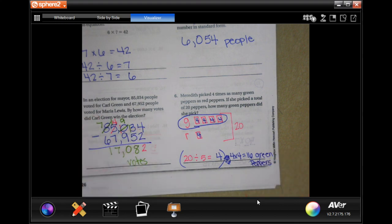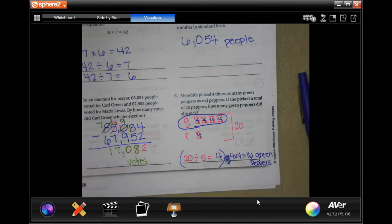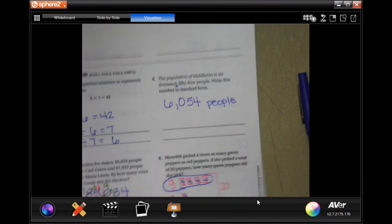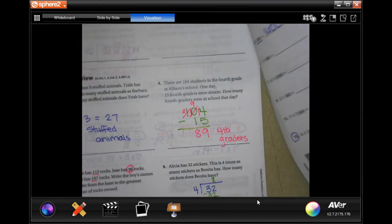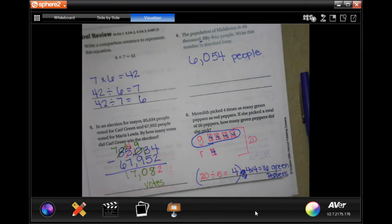There you go, guys. Thank you for hanging out for Lesson 2.3. Come on back for 2.4 — see you guys soon!